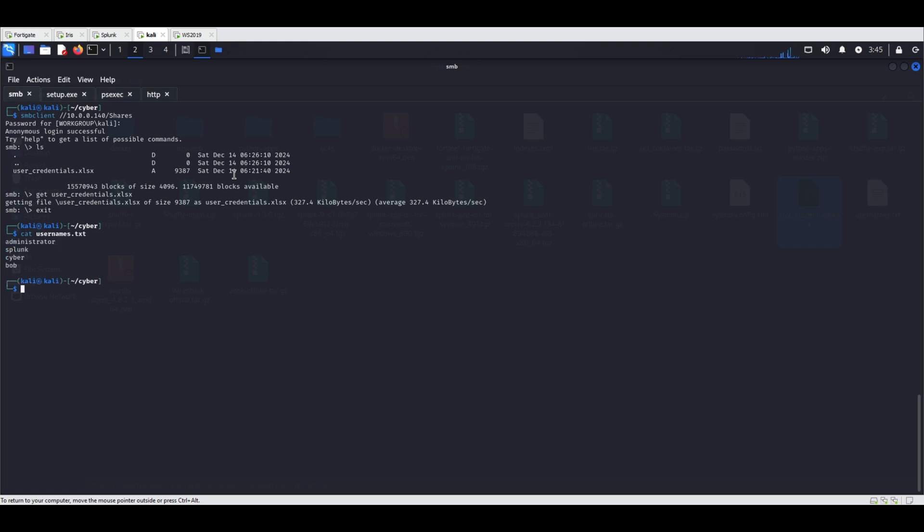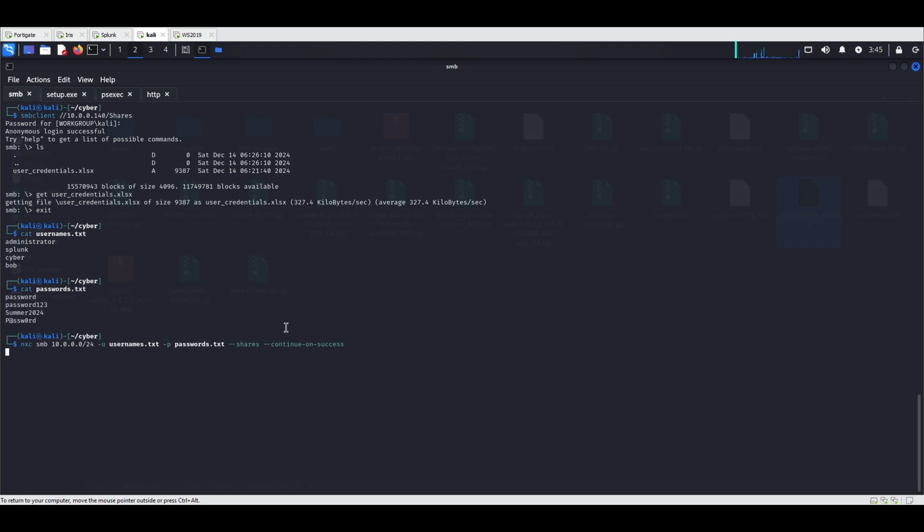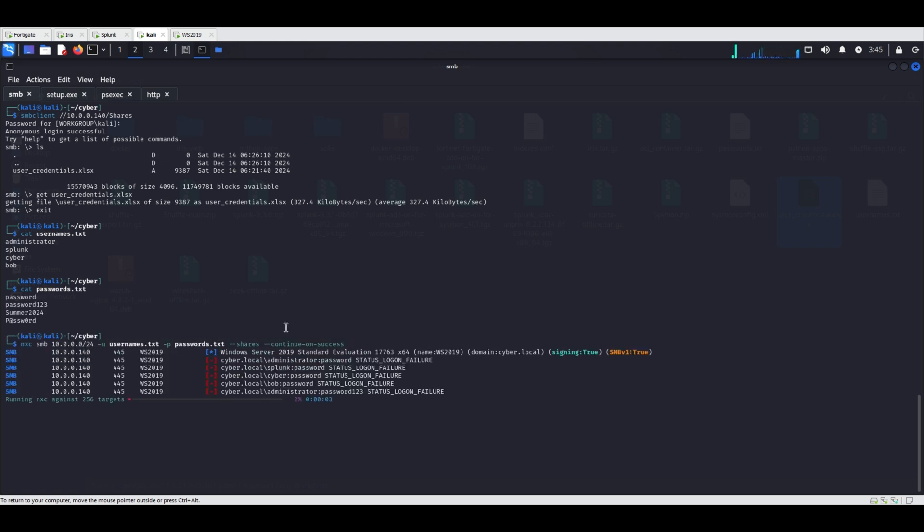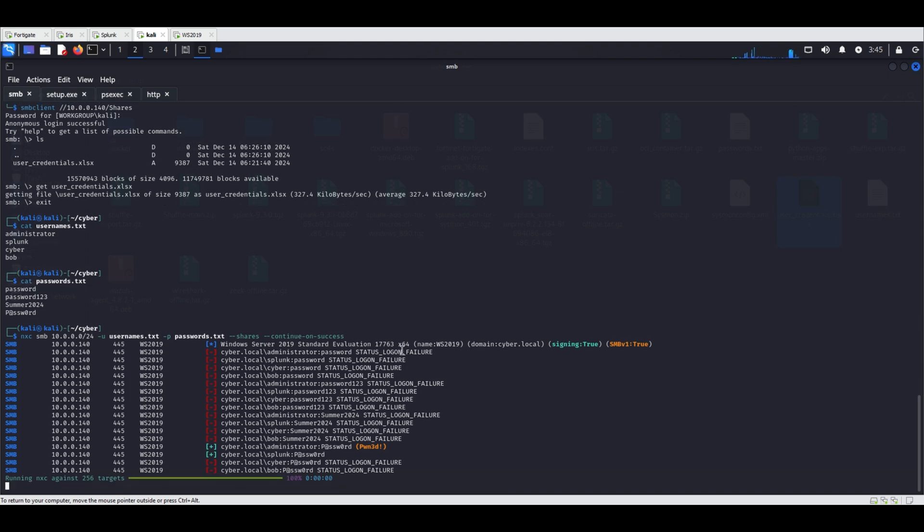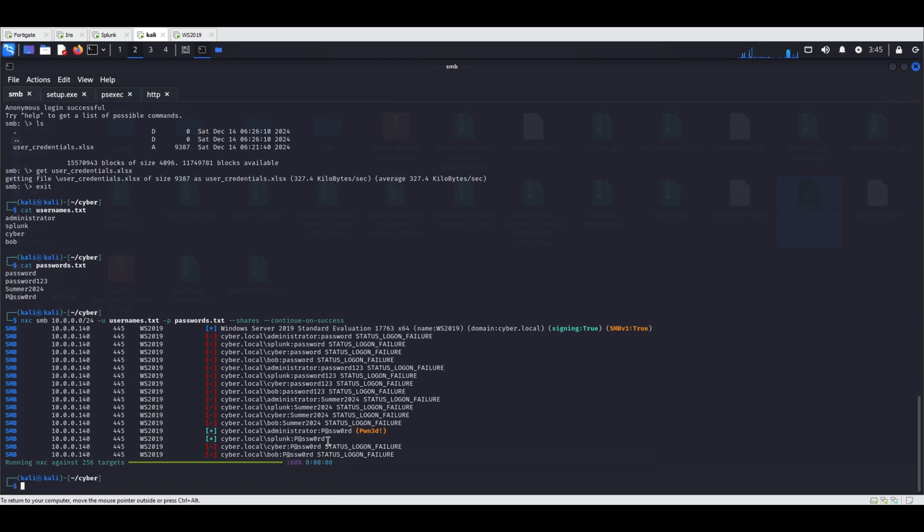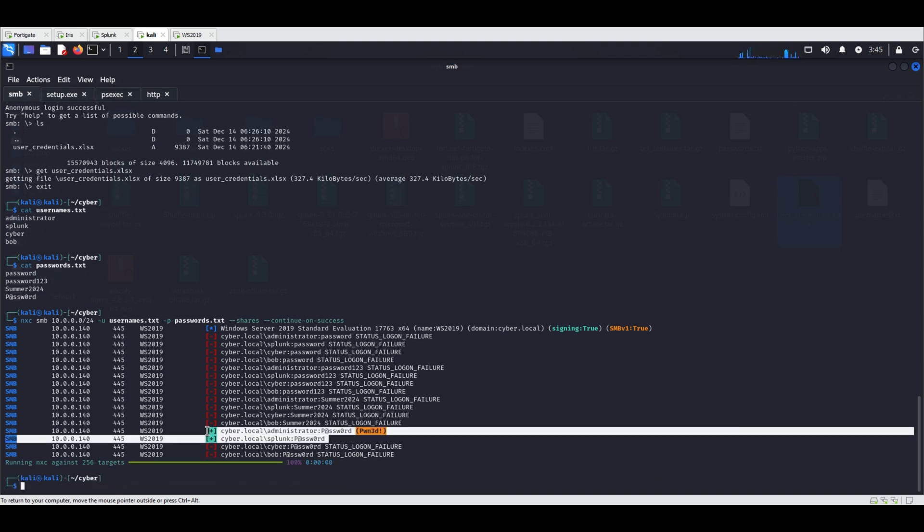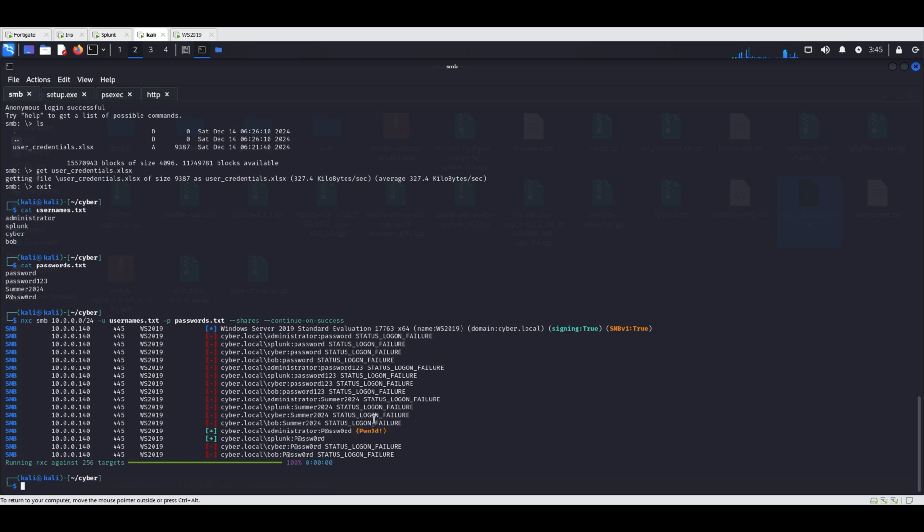Based on this information, a list of usernames and passwords was created. A credential spray was conducted using nxcsmb with these usernames and passwords, which revealed that the domain administrator account was using the same password.